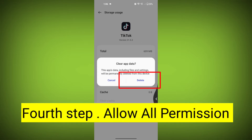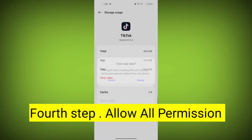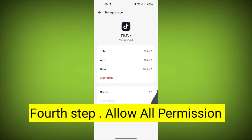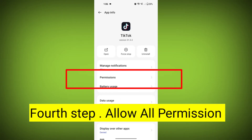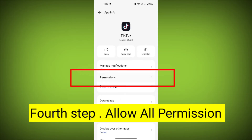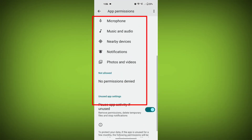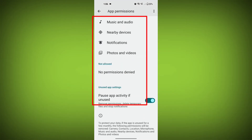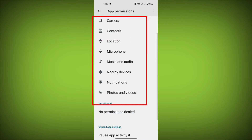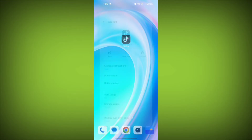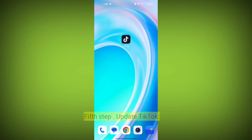Fourth step: go back and check for app permissions. Allow all the permissions. Ensure that TikTok has the necessary permissions to access your device's internet connection.